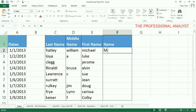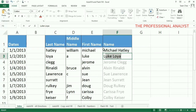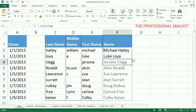Type the first name the way you want it. Start to type the next name, and, as if by magic, Excel provides a preview of the names formatted the way you want. Press enter, and the names are filled in for you using the flash fill feature that's new in Excel 2013.